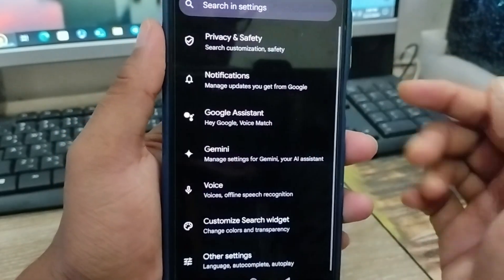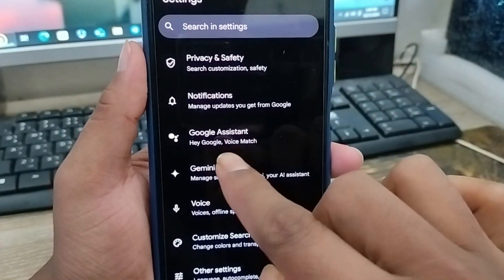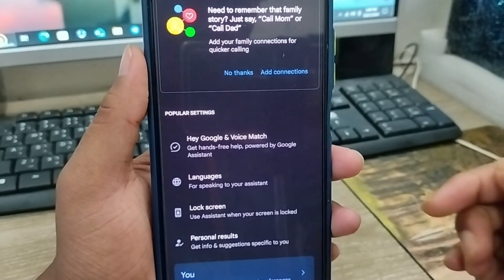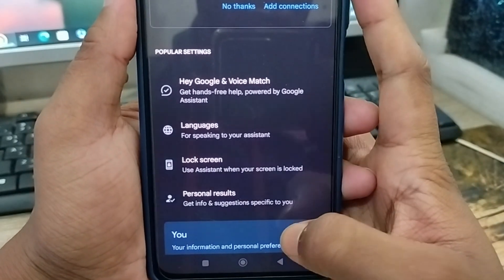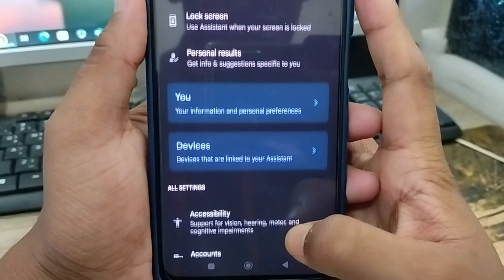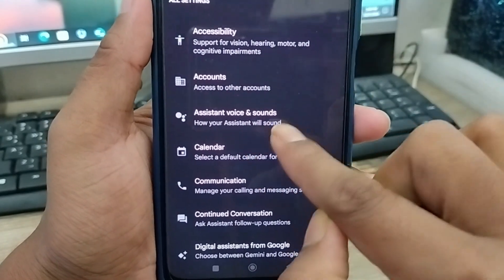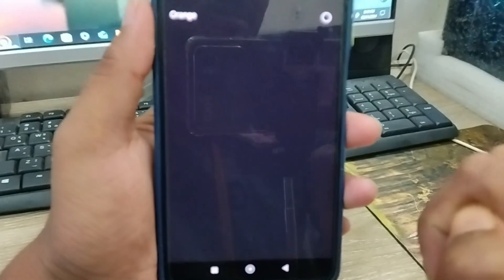Now scroll down here to find the Google Assistant voice option. They have a lot of options — just tap Google Assistant. There are going to be a lot of options, so scroll down here. You have to find the Assistant Voice and Sound setting.